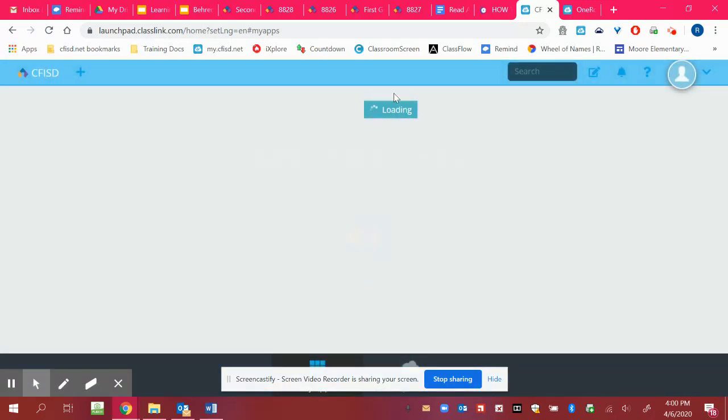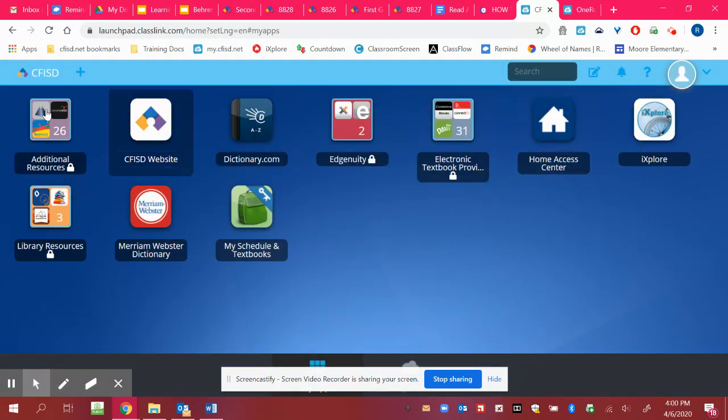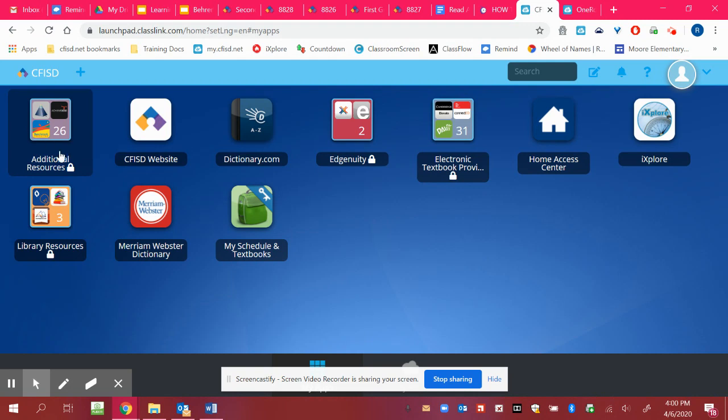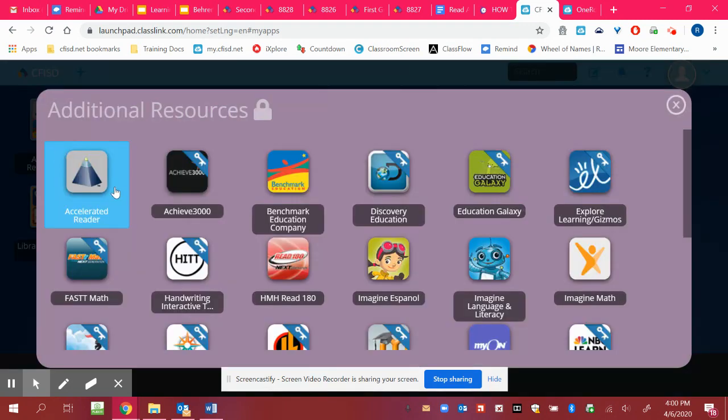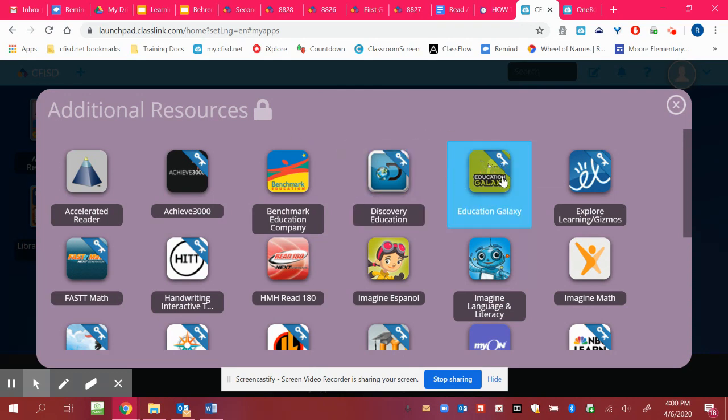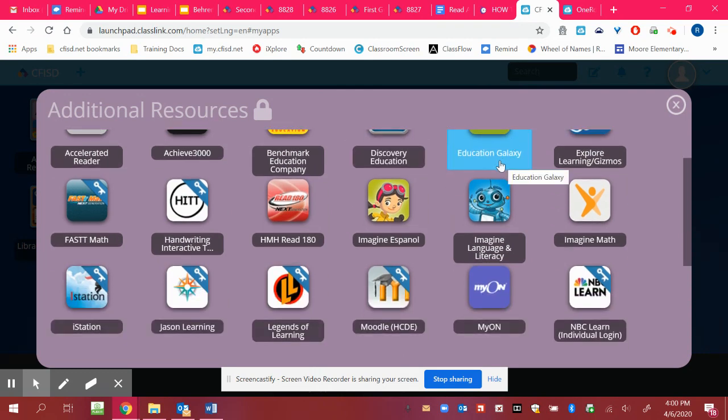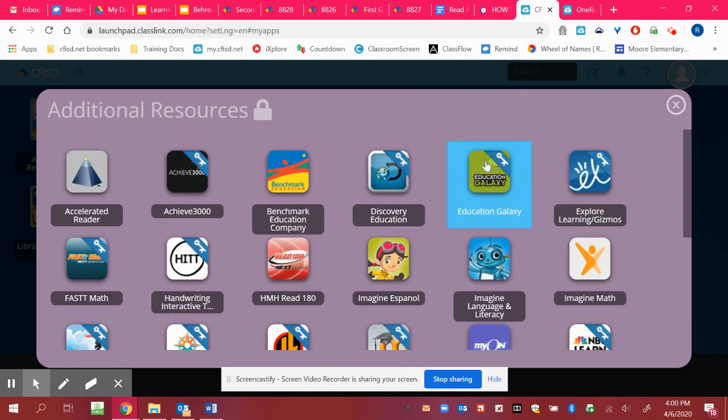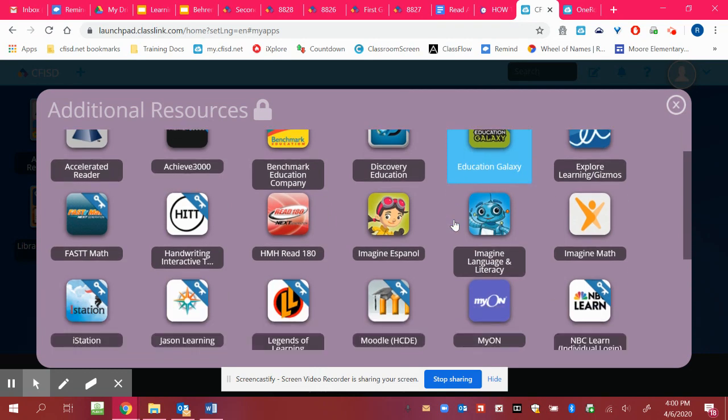So I'm logging in through Kelsey today. So some of the easy additional resources over here, under additional resources, you'll find you can get to Education Galaxy through here, but you'll still have to put in your password like pizza, star, teddy bear, or whatever your password may be.